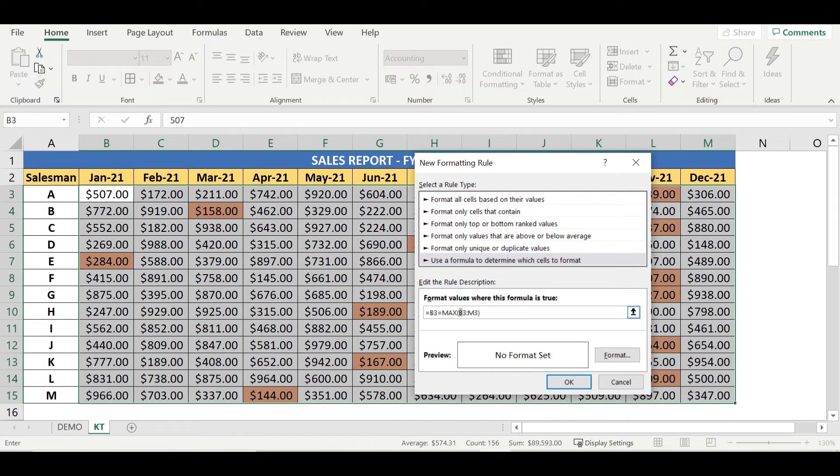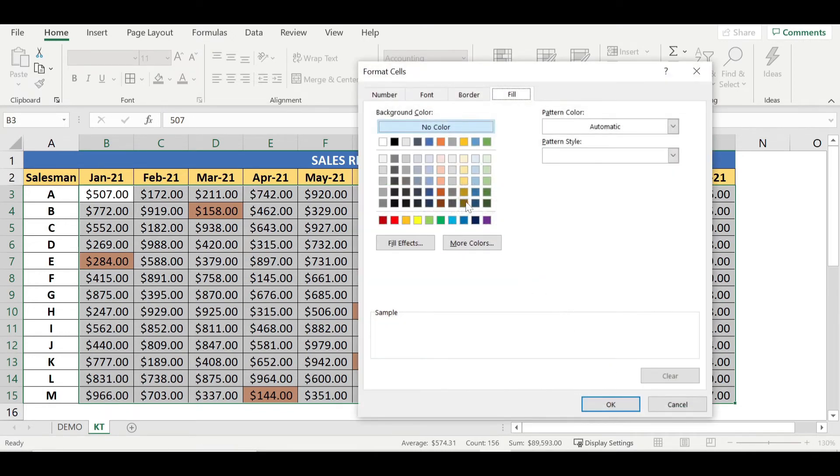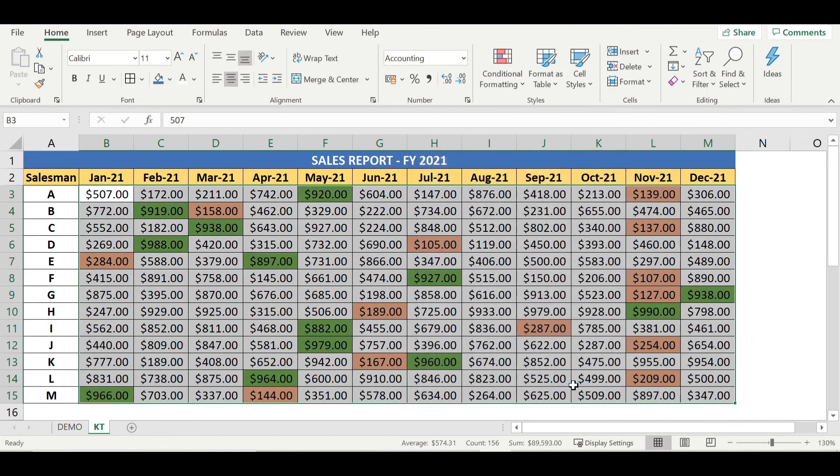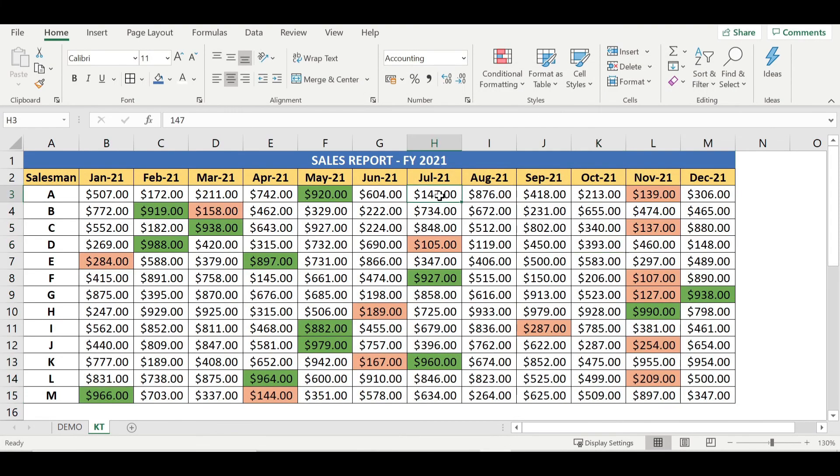Need to lock this, insert dollar sign here. Before M, I'm going to insert dollar sign. Next one is we need to pick up the suitable colors. Format, I'm just going to pick up green color here. OK, OK, right?